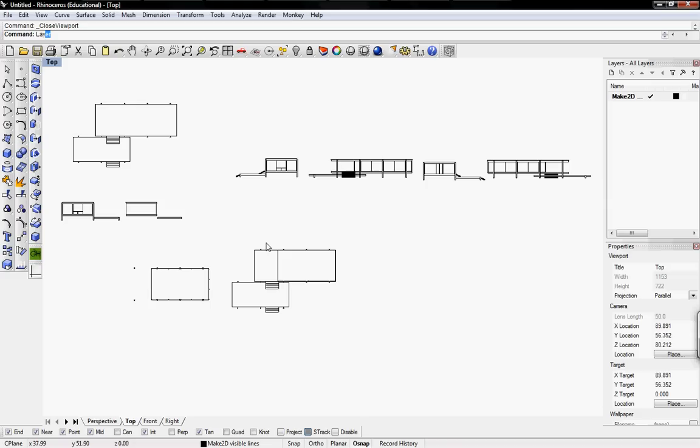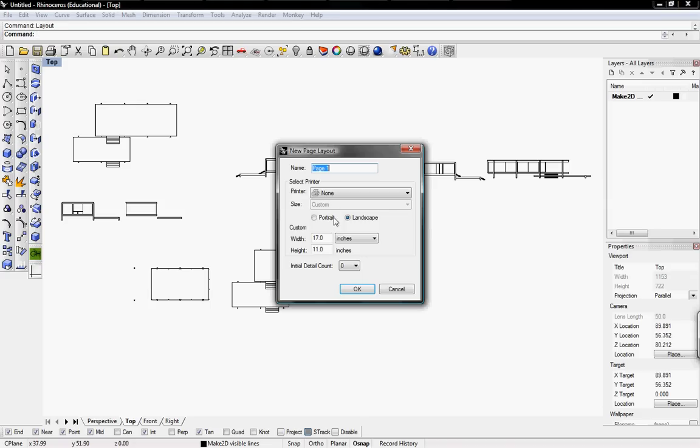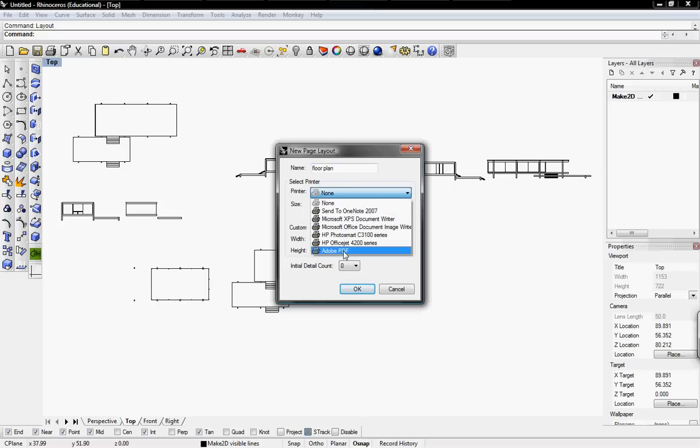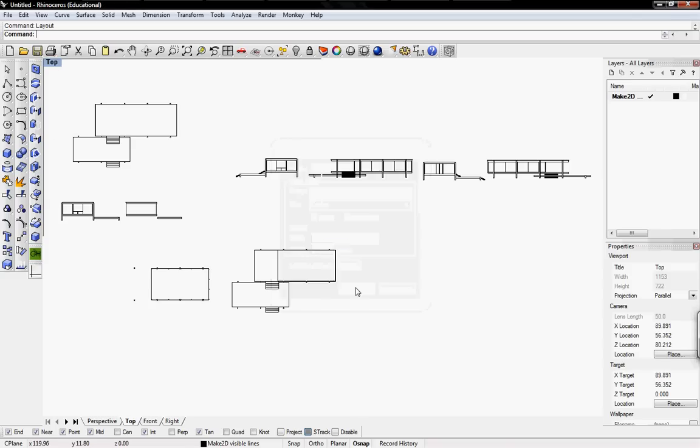If you type in layout, this window will pop up. The name, I'll just name it Floor Plan, landscape. By default it's 8.5 by 11, but you can change it to 17 by 11, which is tabloid, and you can actually print, select a printer. You can export to PDF or whatever printer you have. Also, the initial detail count, I place that as zero since we want to add in our own detail. Click OK.